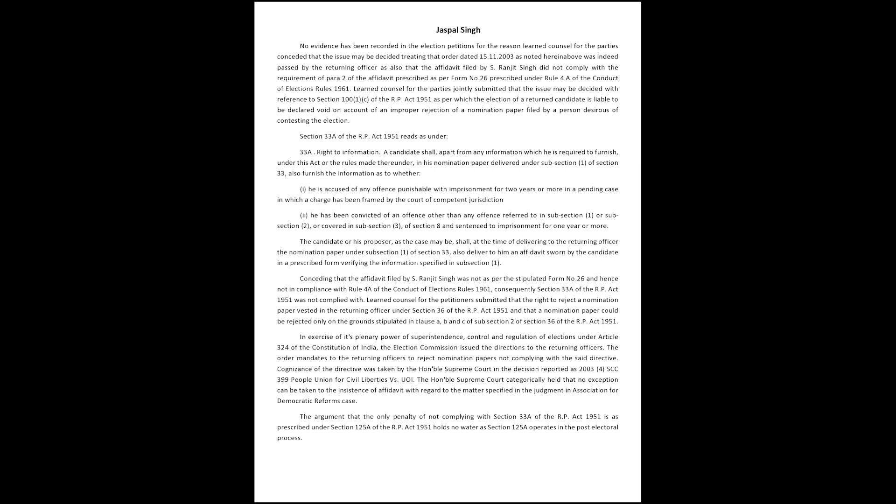The candidate or his proposer, as the case may be, shall at the time of delivering to the returning officer the nomination paper under subsection 1 of Section 33, also deliver to him an affidavit sworn by the candidate in a prescribed form verifying the information specified in subsection 1.